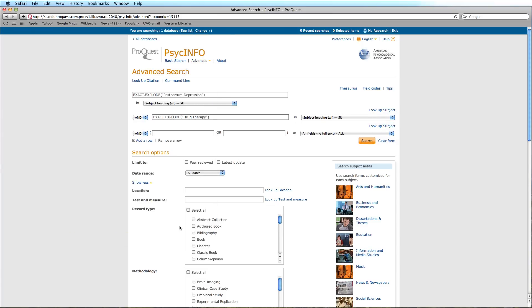As you can see, the Boolean operator AND is already selected to combine our searches together. We are now ready to run our search.